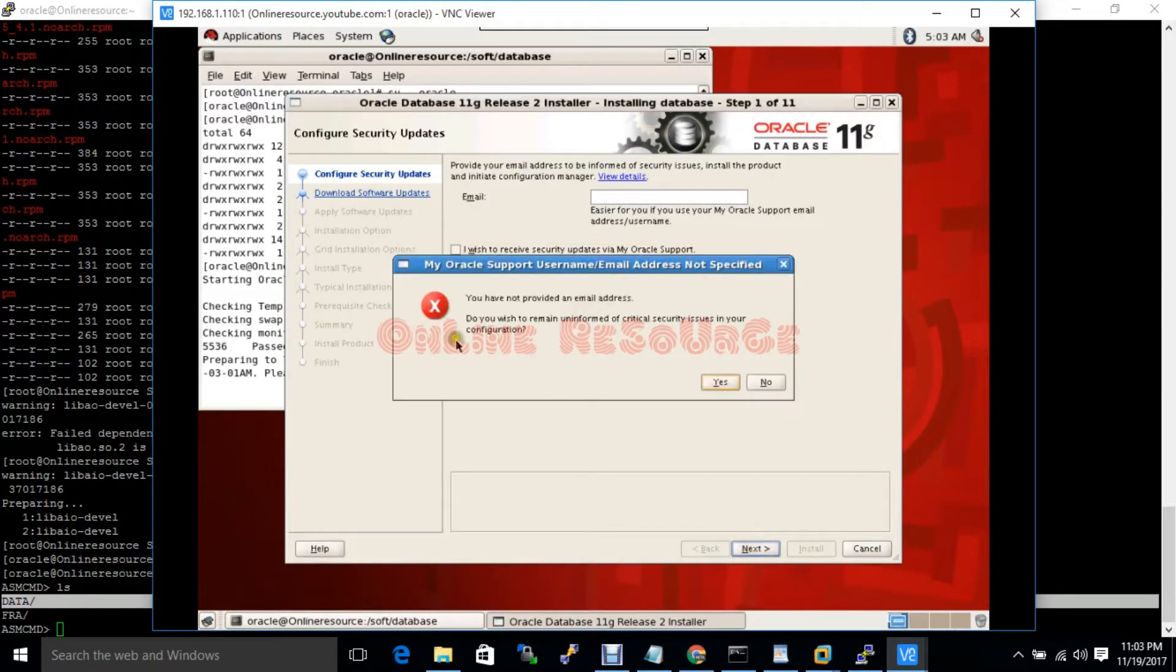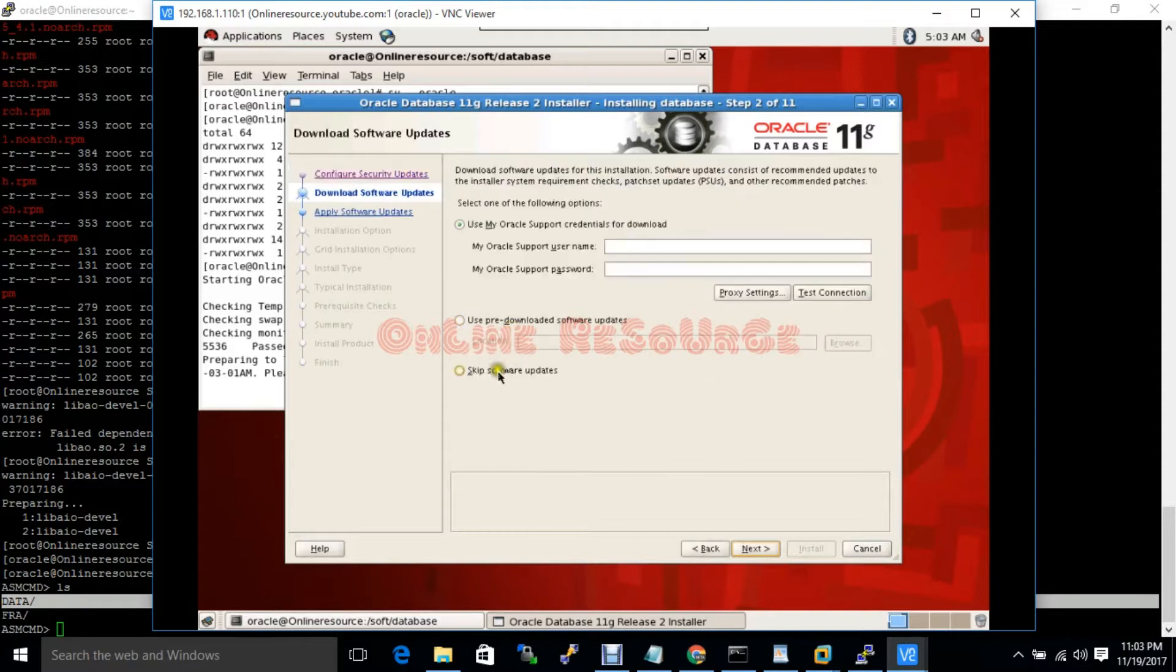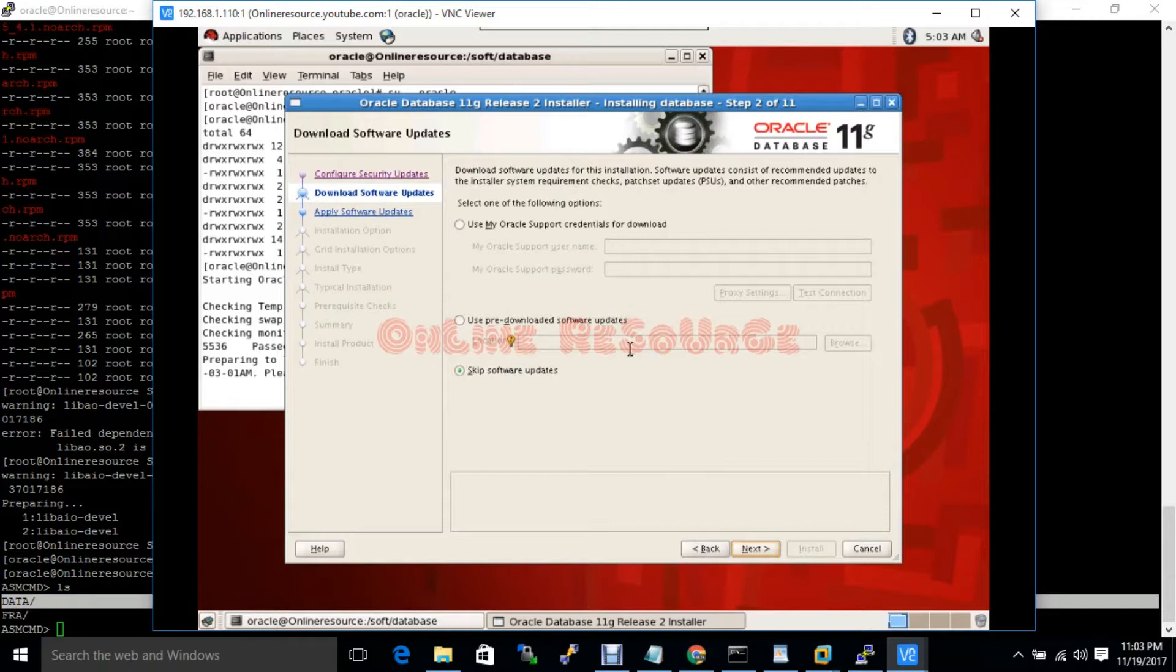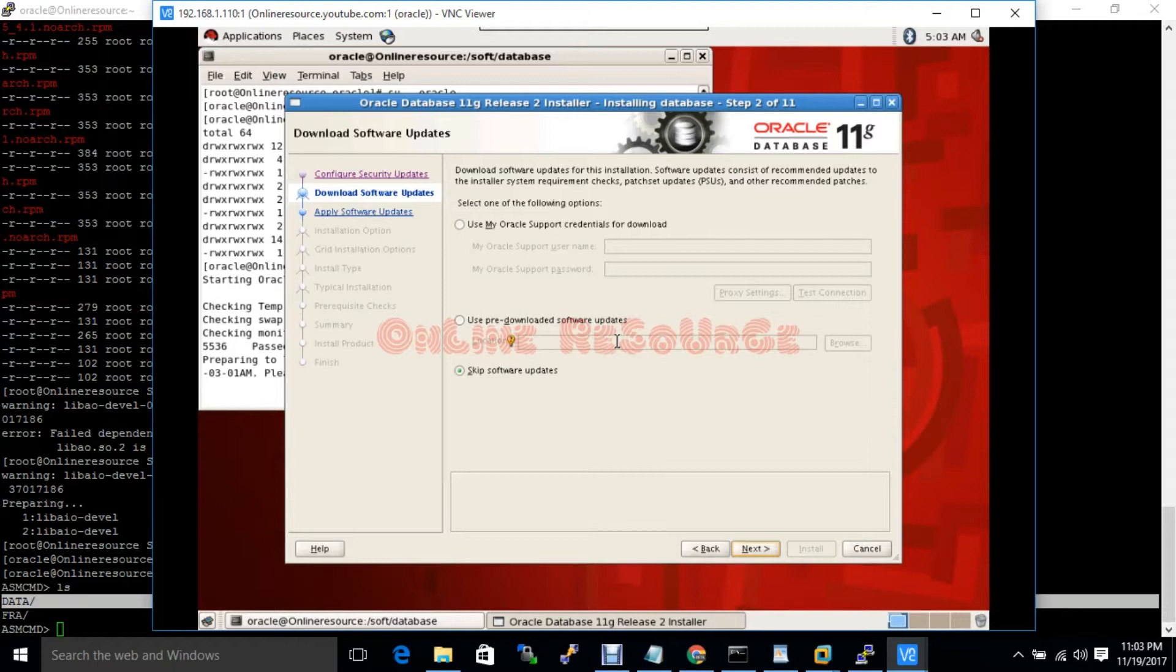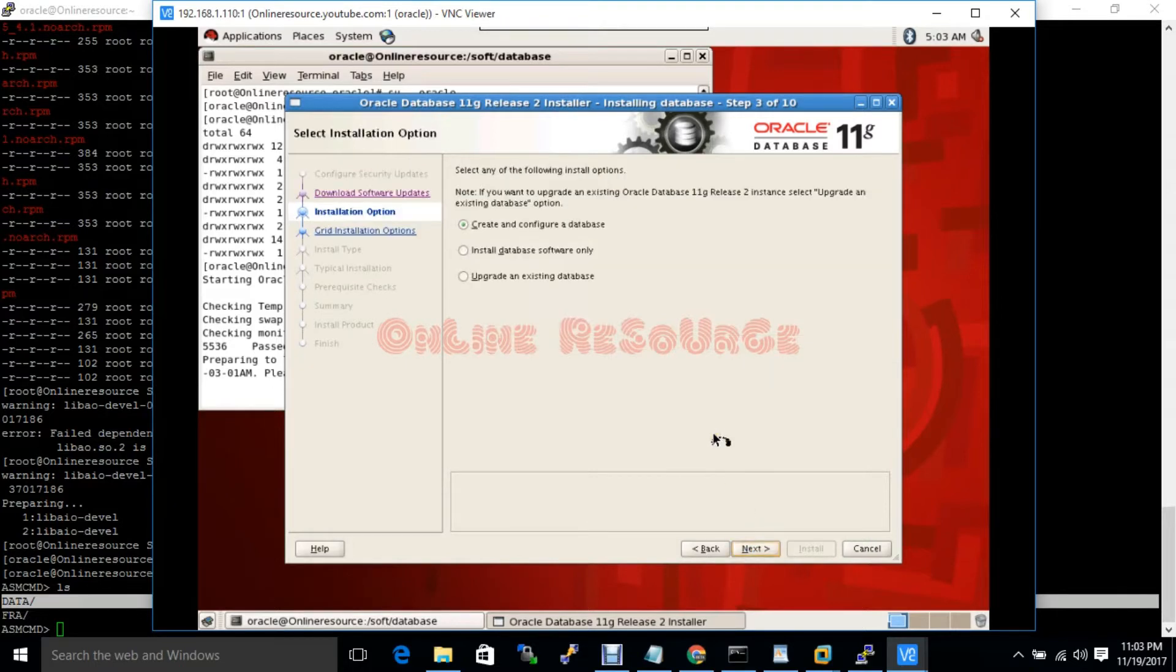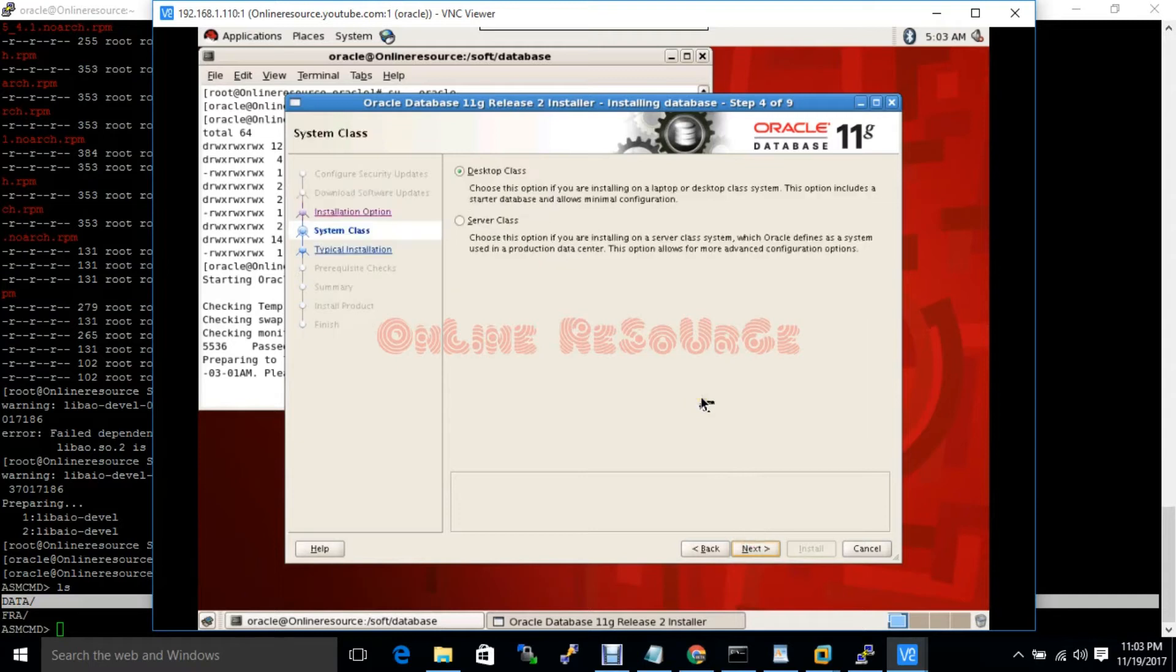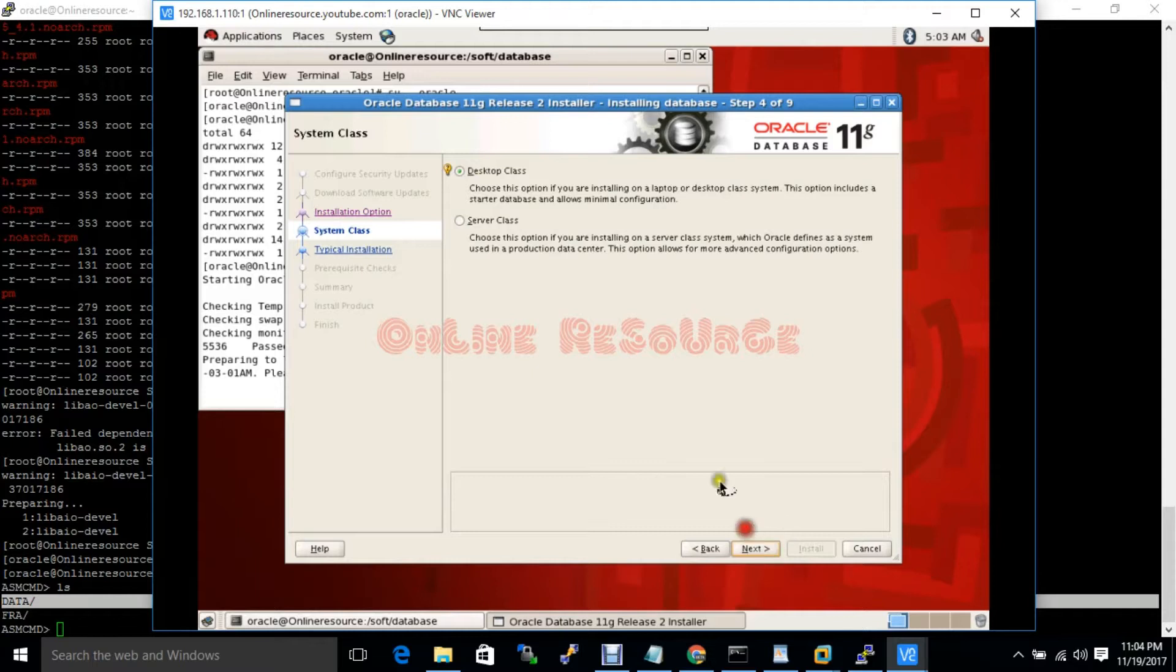Uncheck the notification, skip software updates. Create and configure a database. Obviously I will choose desktop class because I am installing in my laptop.